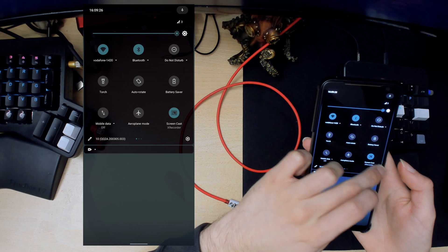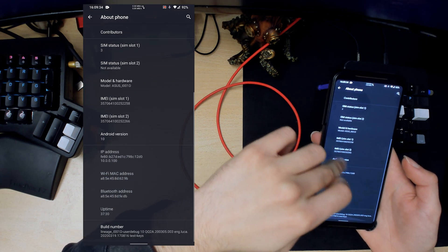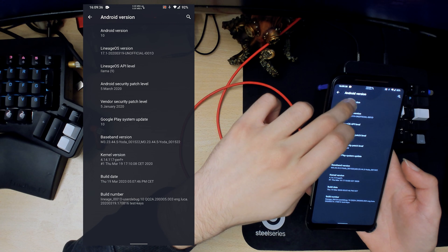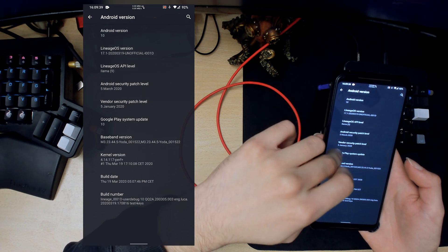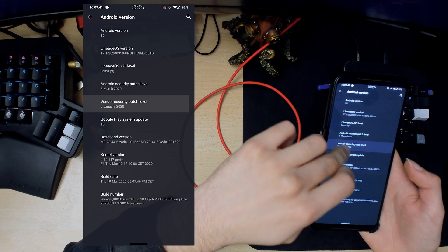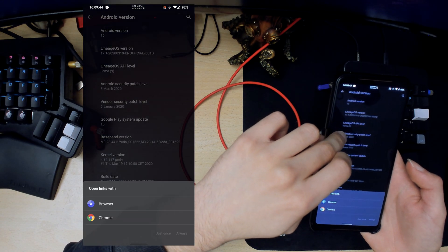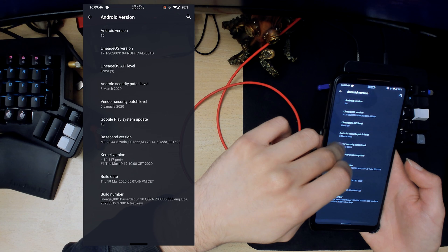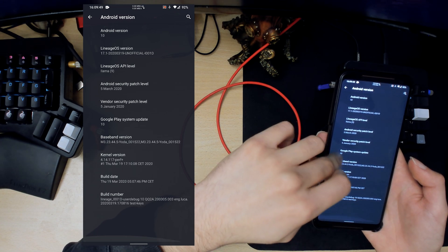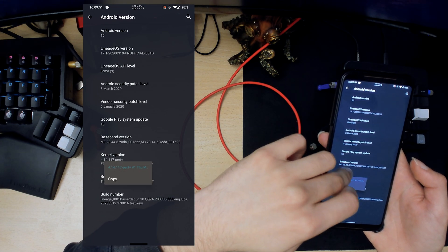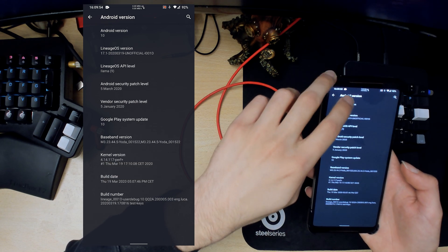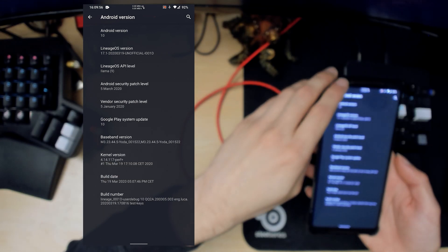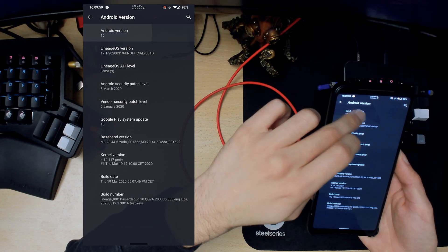Again we're on Android 10, Lineage OS version 17. Security patch level is 5th of March. So that's pretty cool and we're using some kind of stock-ish kernel. But yeah, Lineage OS has their own kind of kernel built in.